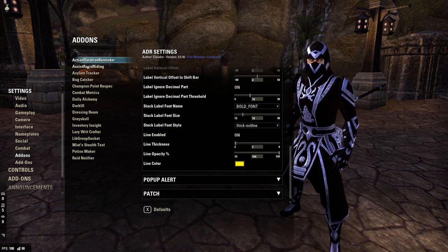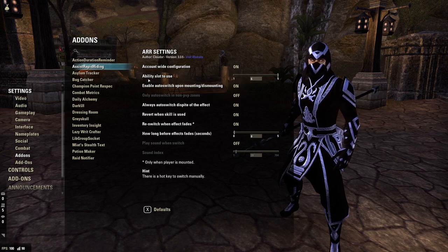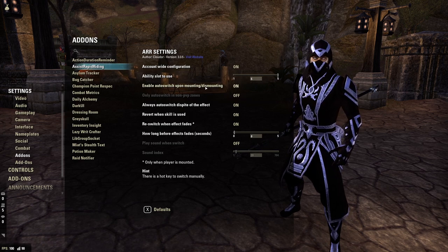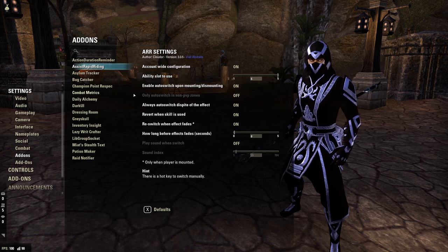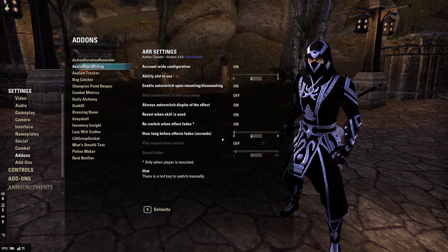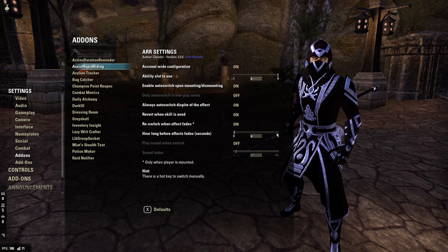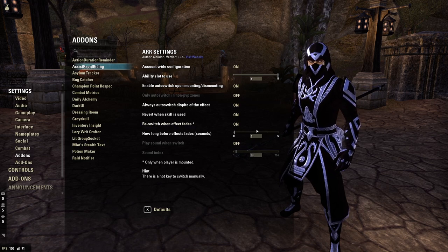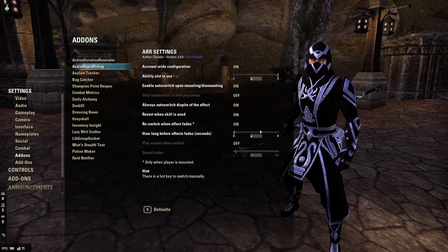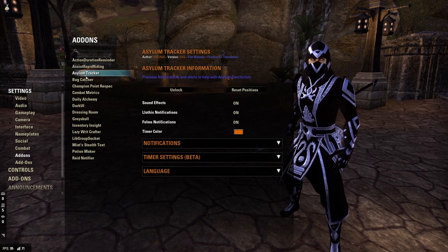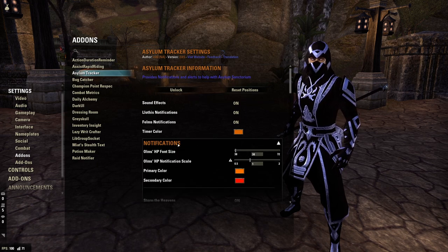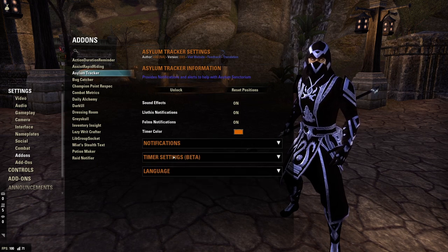For Assist Rapid Writing, I have ability slots set to my number five key, Enable Auto Switch Upon Magic Dismounting is on, and Only Auto Switch and Not PvP Zones is off. How Long Before Effect Fades — I think it's set to zero; I've also tried five. You can mess with this to get the timer to a point that's comfortable for you. Asylum Tracker — I don't think I've changed anything there.